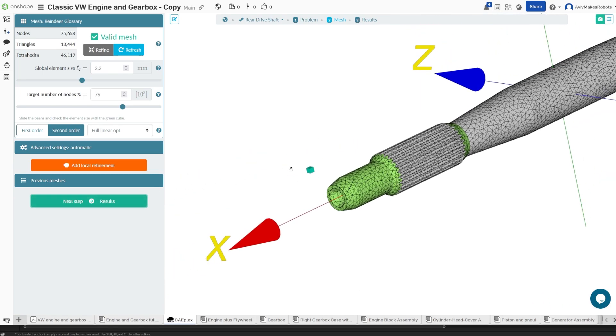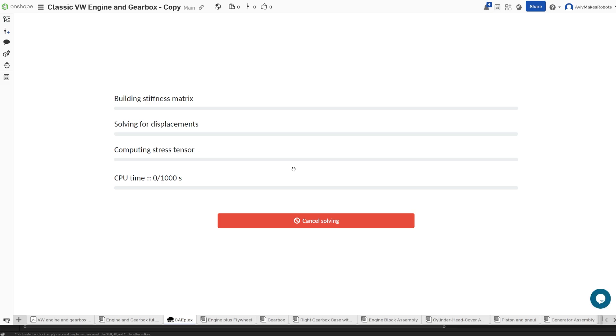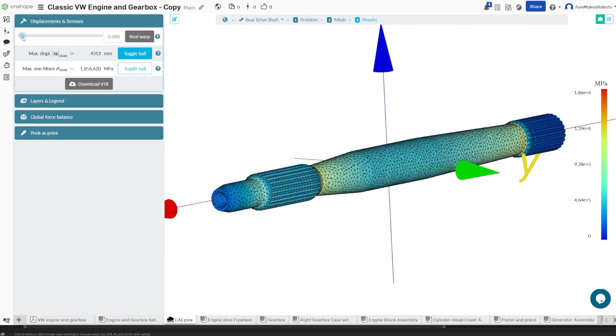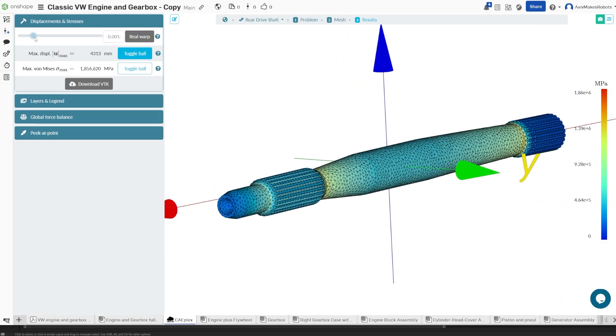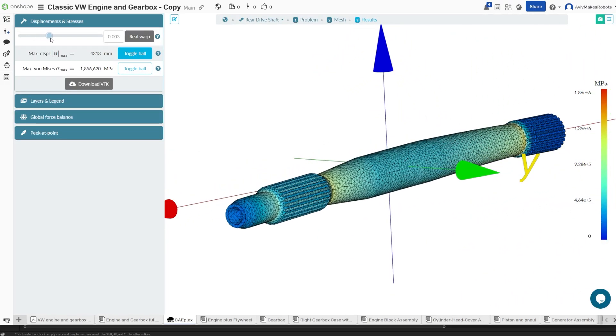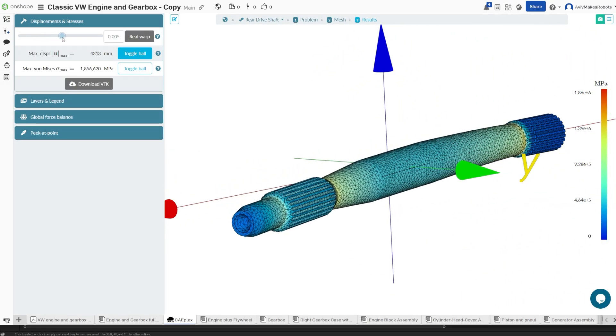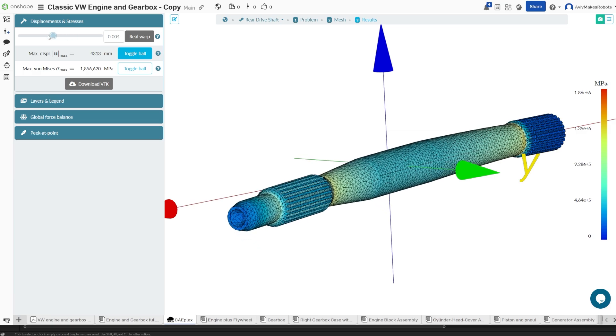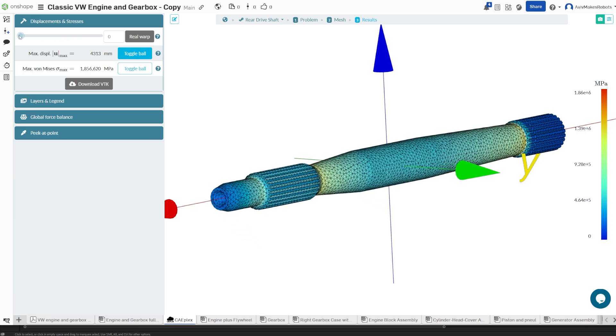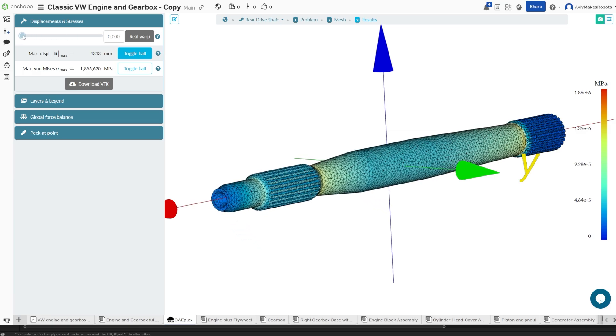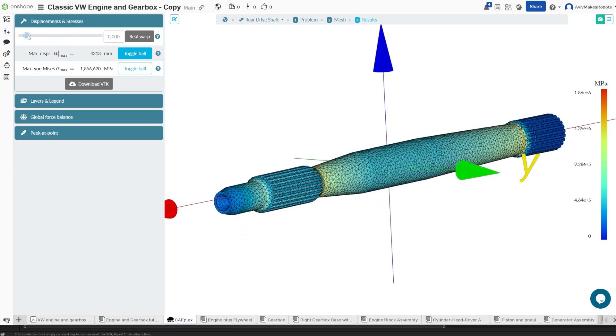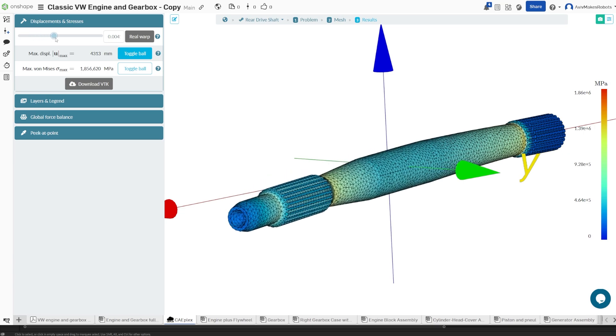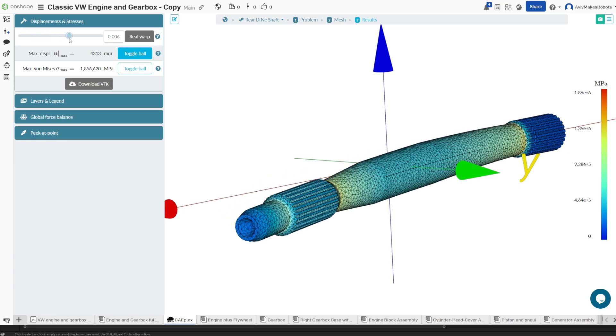With this, we're going to come here to results. Here are the results. When we move the warp, you'll notice that this shaft is both rotating, but also bending. So as it's rotating, it's bending upward.